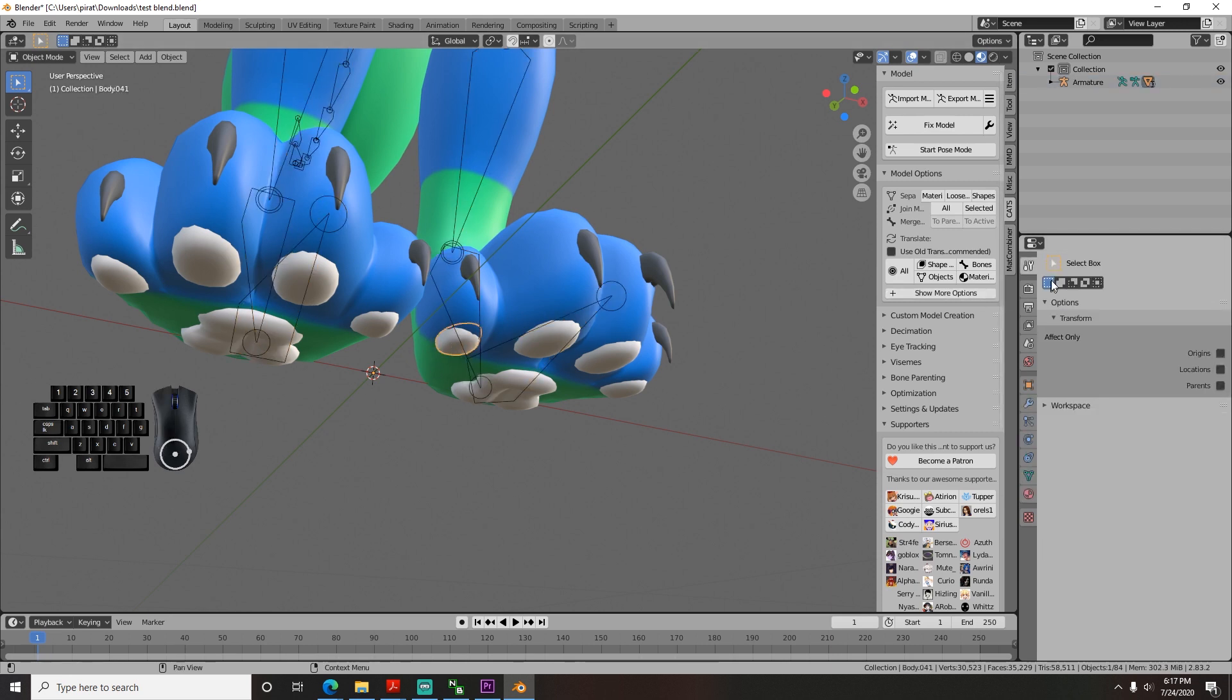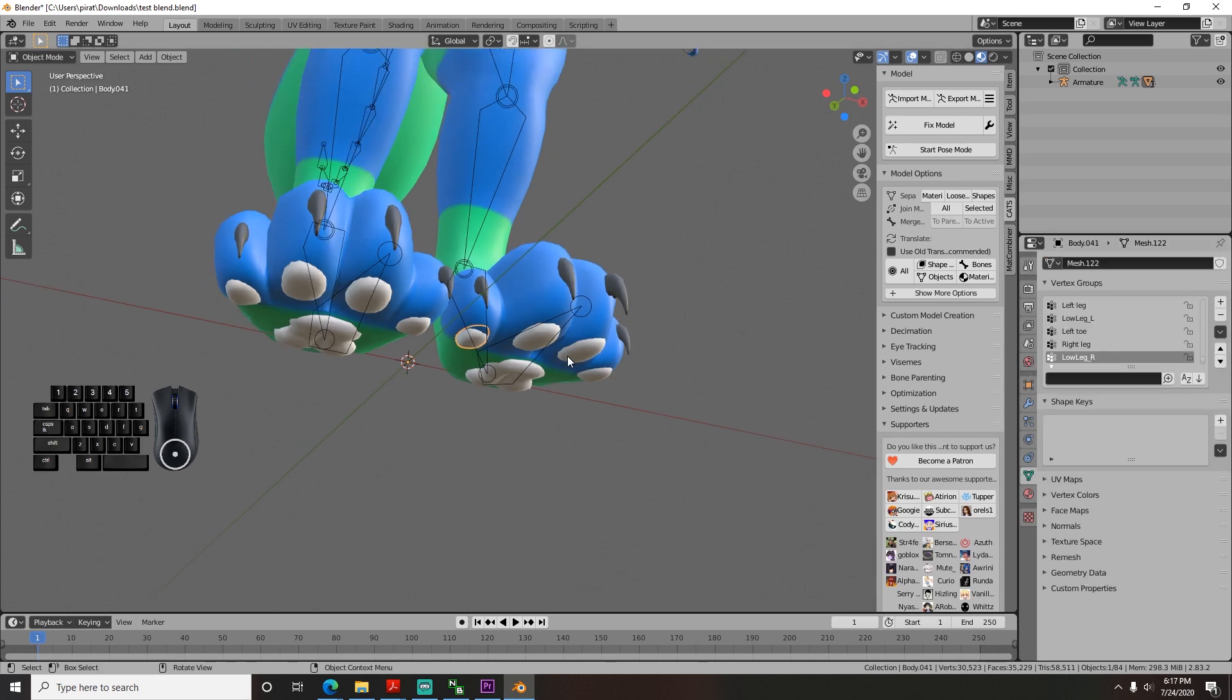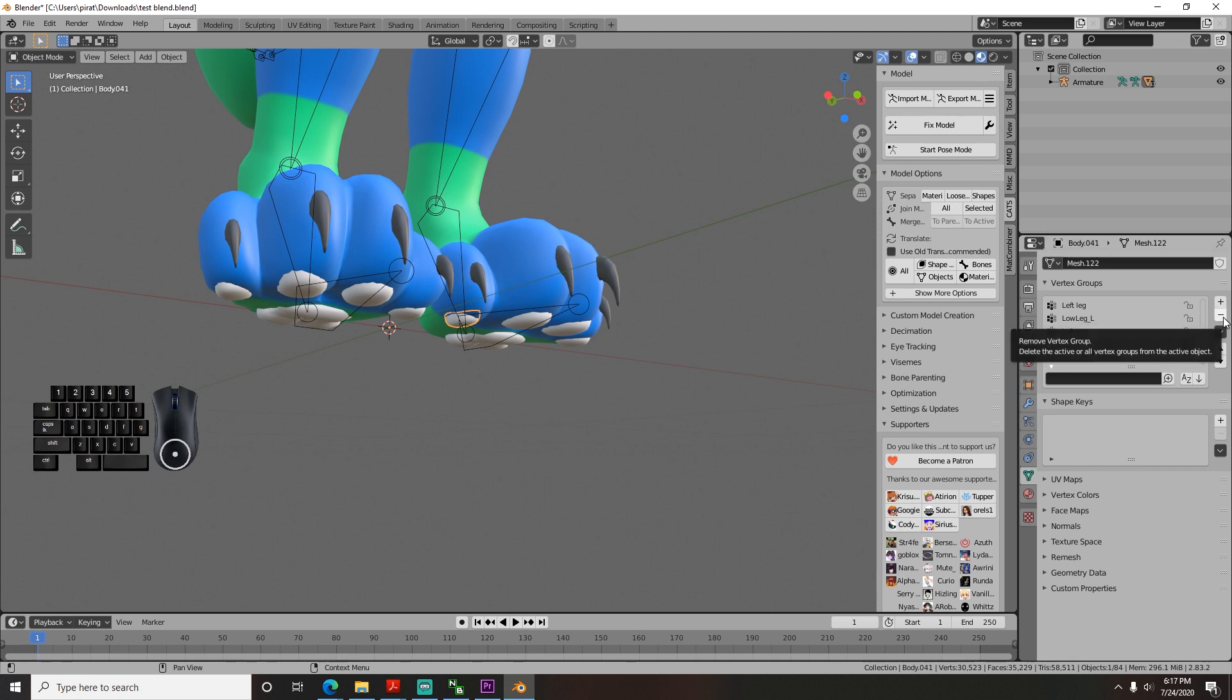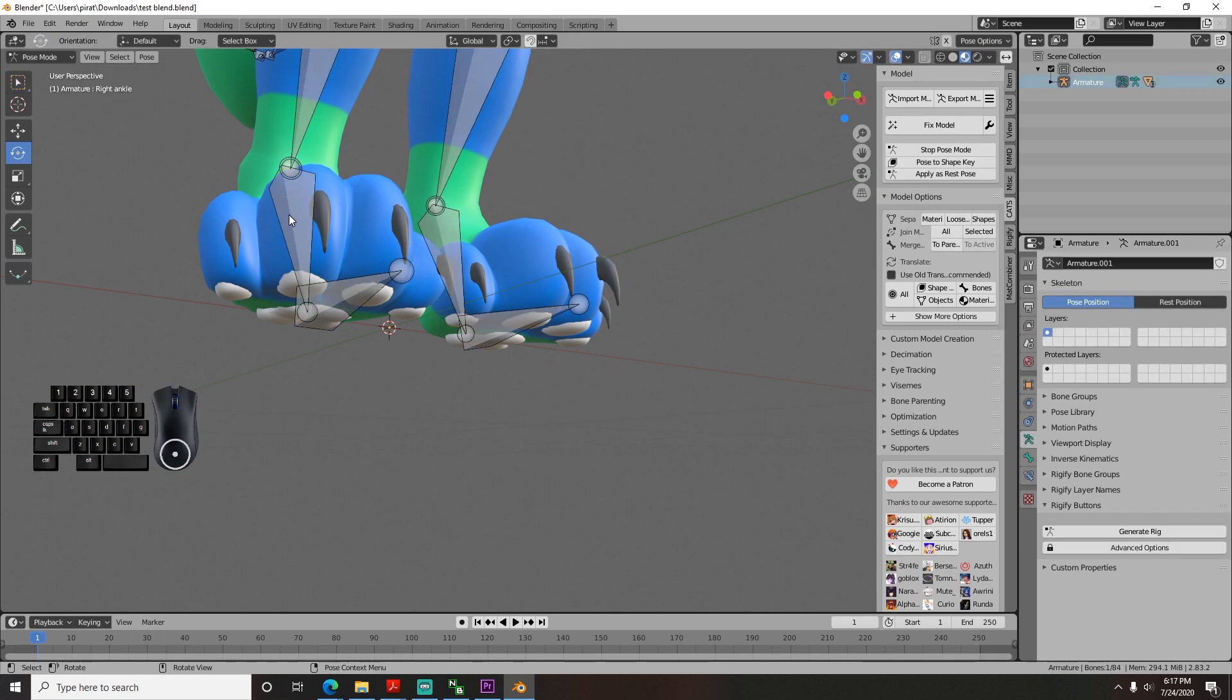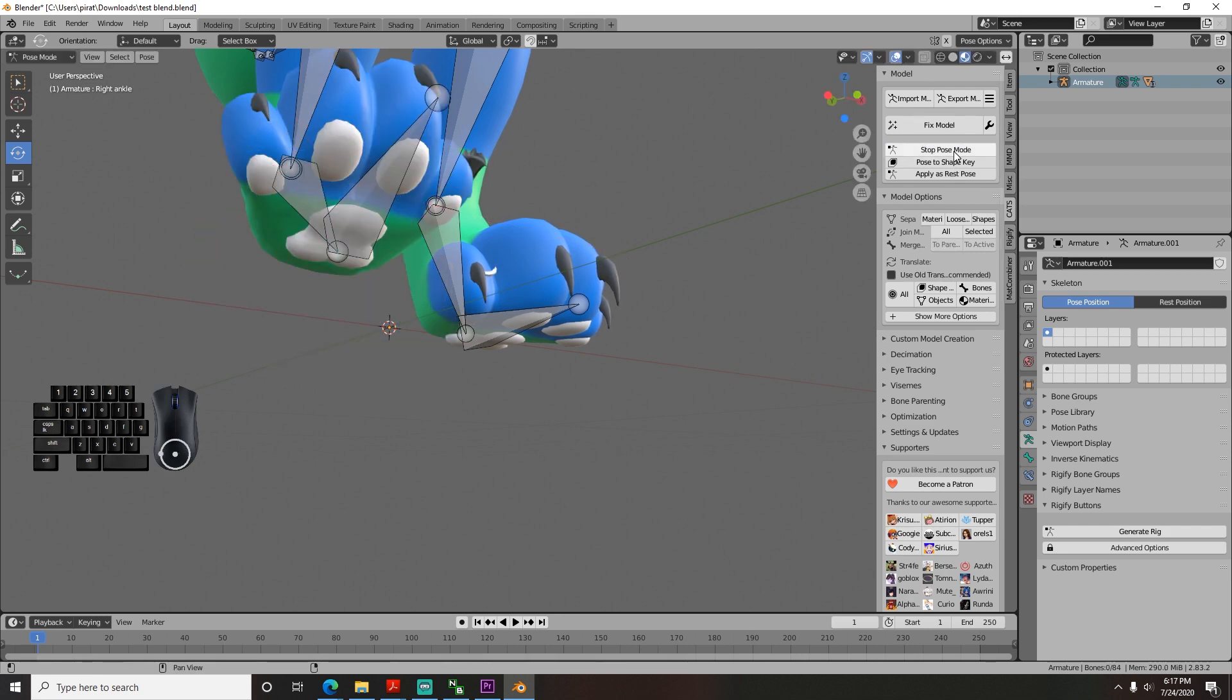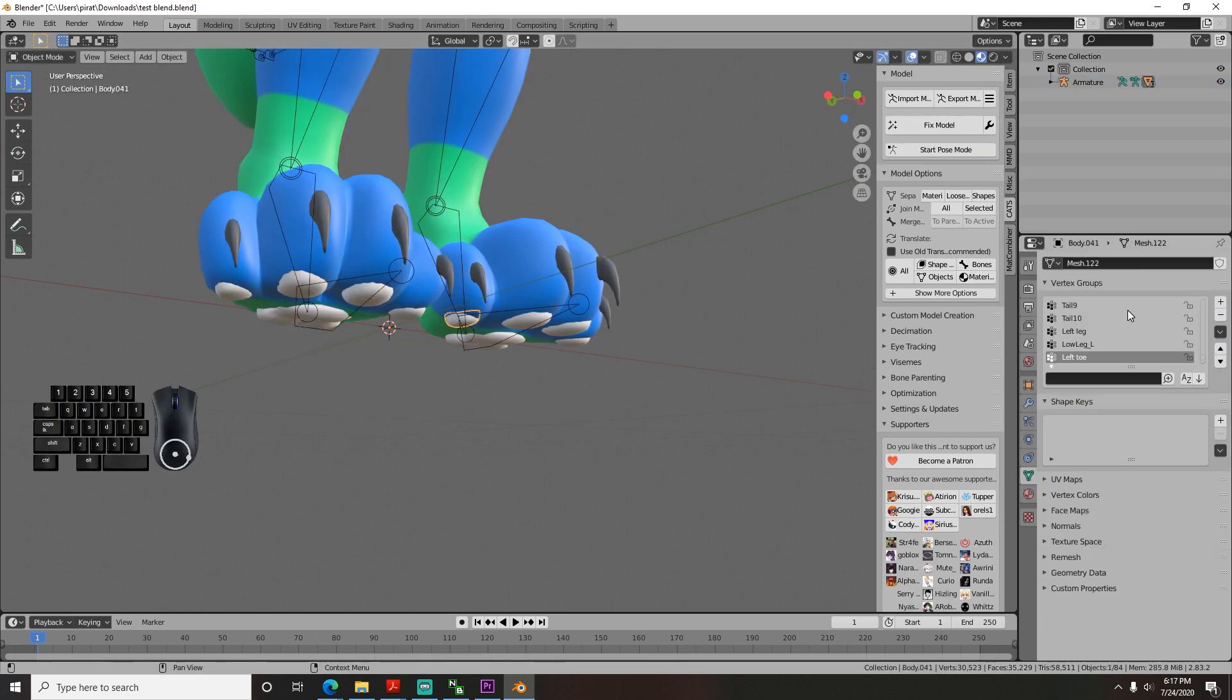go to the object menu on the right, go down to the object data tab, which is this green triangle, and then delete the right leg vertex group from it using the minus sign on the right. And ta-da! It no longer moves with the left leg. But sometimes it still does, which means there are a few more adjacent bones it's also connected to, so find out which ones and delete those as well.